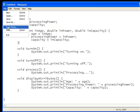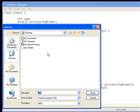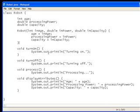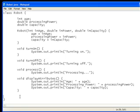So let's save that and let's call it robot.java.